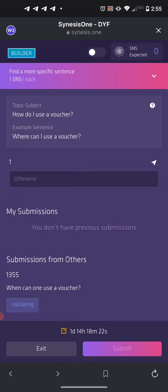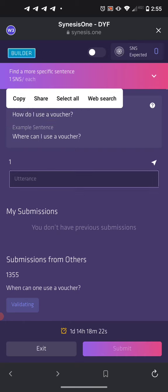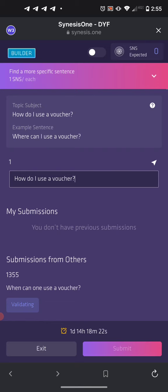The first thing we want to do in order to speed through these quicker is copy the topic sentence and then paste it into our utterance. That's the first tip.